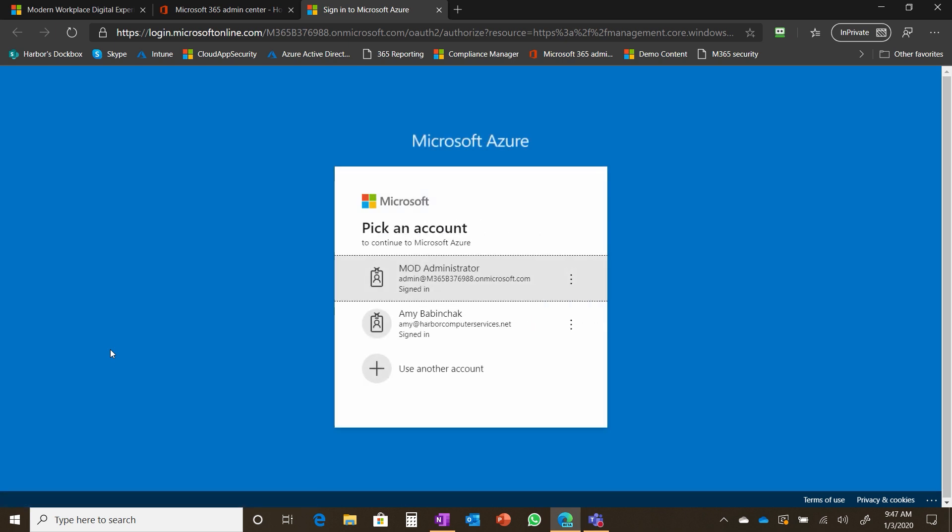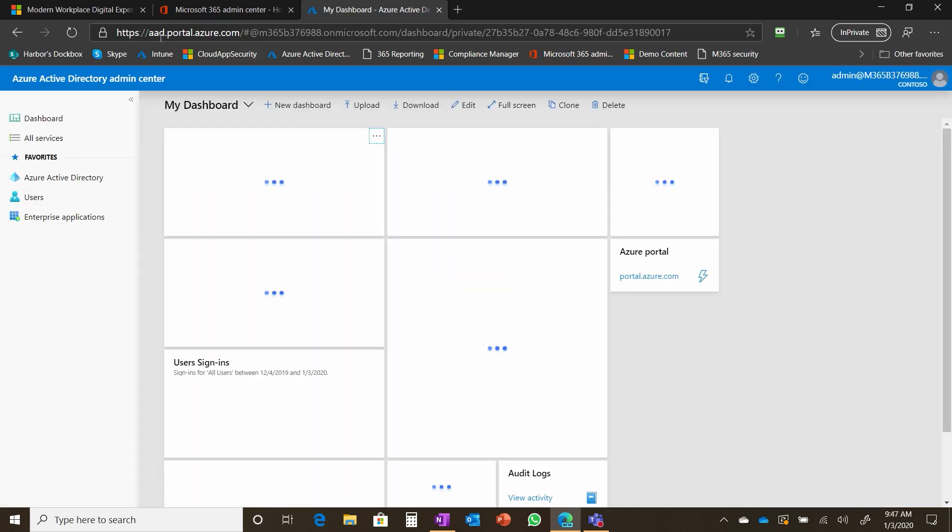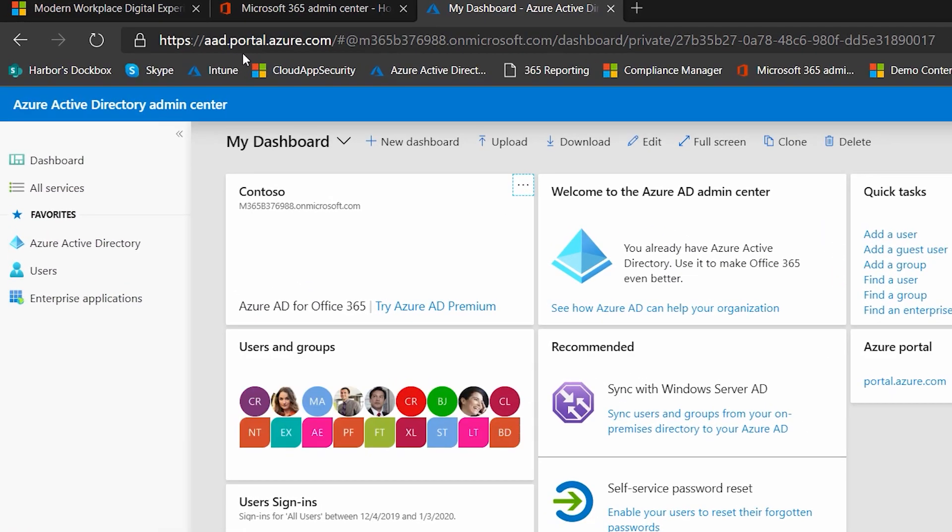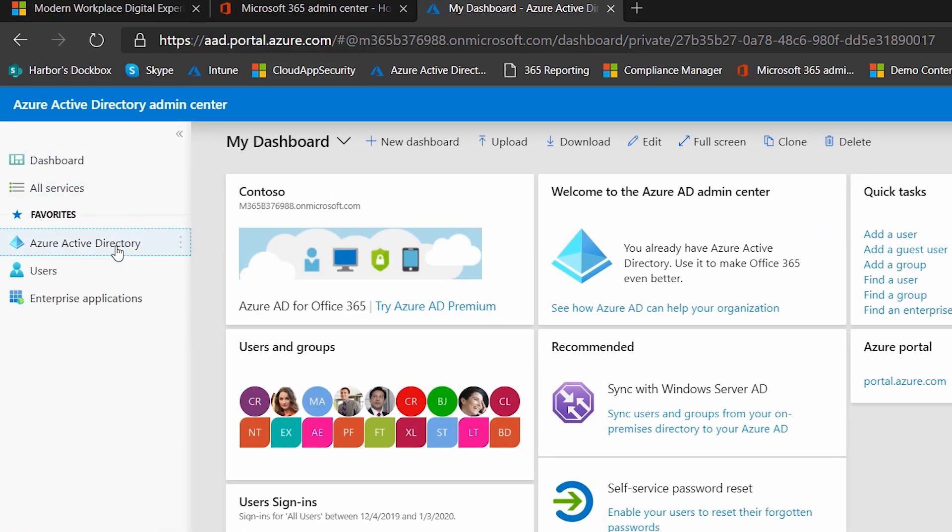If we click into that, it opens up a new tab, logs us in and goes to an entirely different URL. So this is aad.portal.azure.com. And now we're in the Azure Active Directory module.